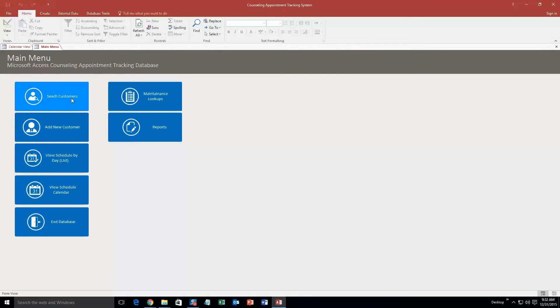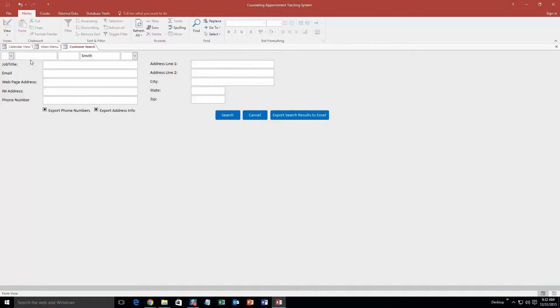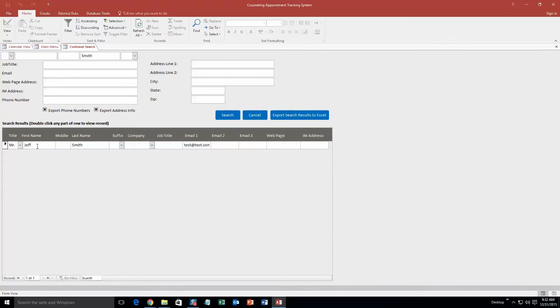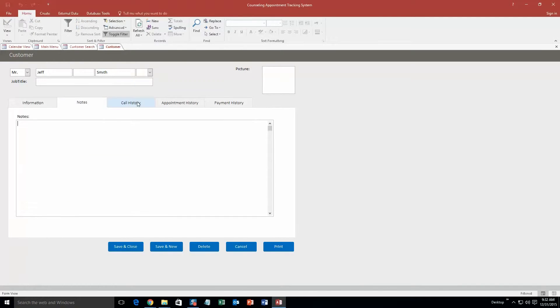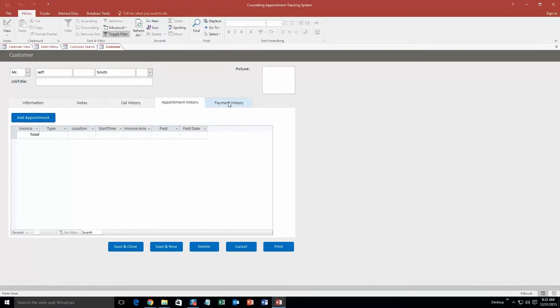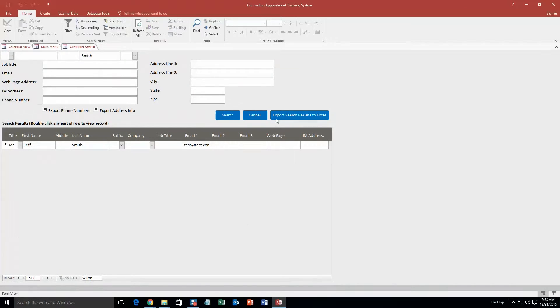And now what you can do is you can search for that customer. So if I want to search by their last name Smith, as you can see you can use lots of different criteria. You can search by other things. To keep it simple I am just going to search by his last name. And there is that customer I created, Mr. Jeff Smith. And you can even double click the record if you want to view and or edit the record. So now if I double click it, you can go back and you can edit any of this information or you can add new information.